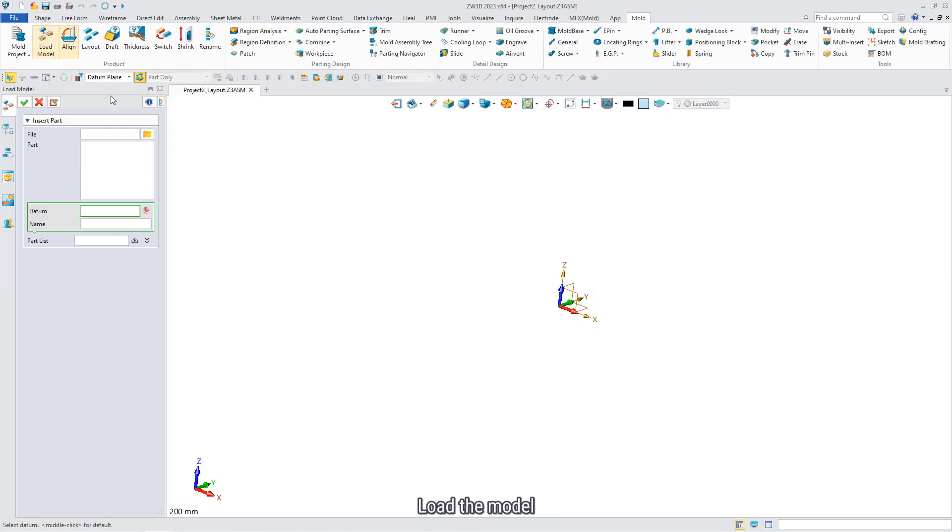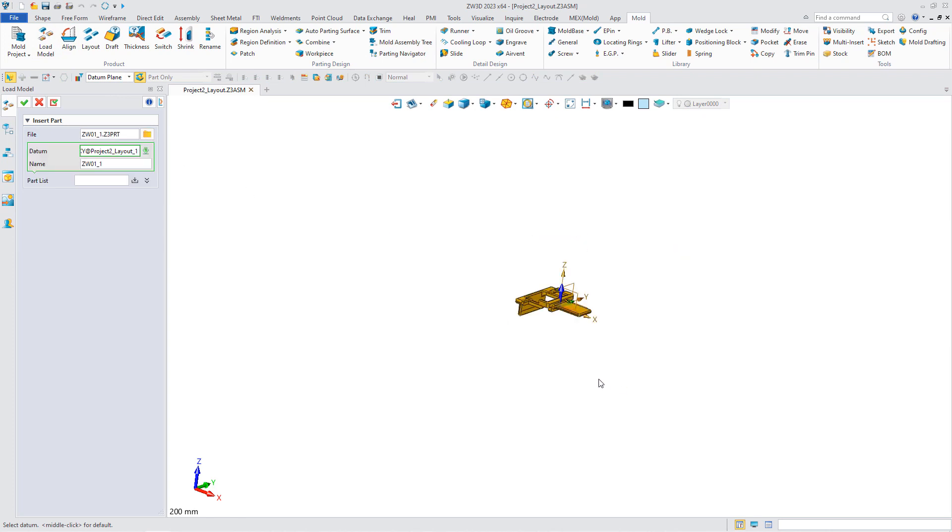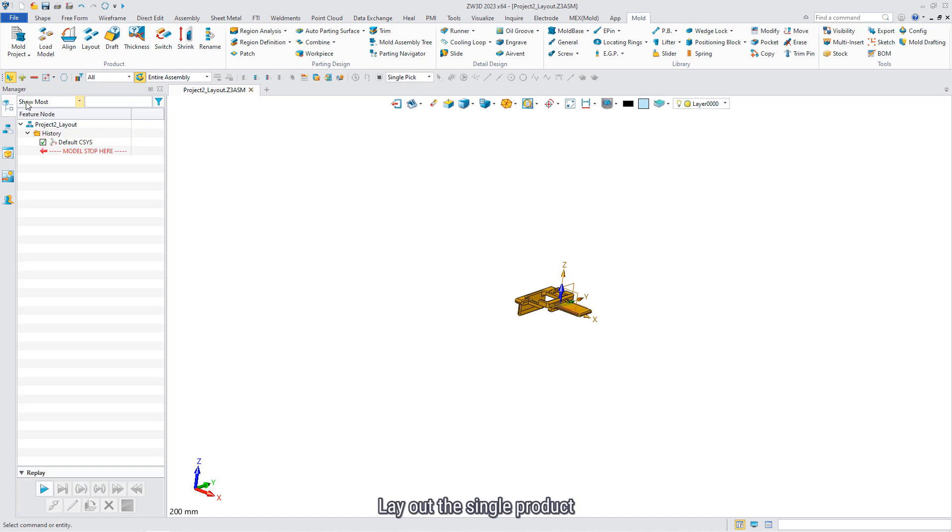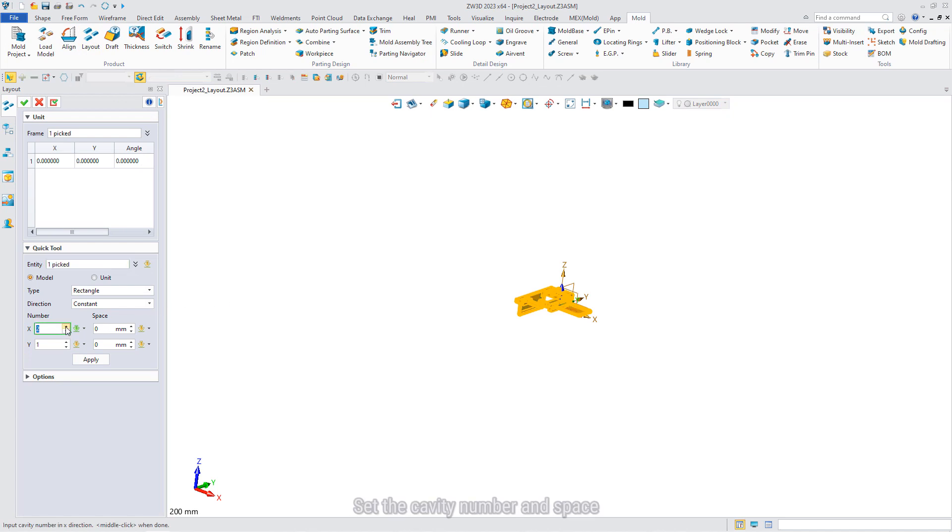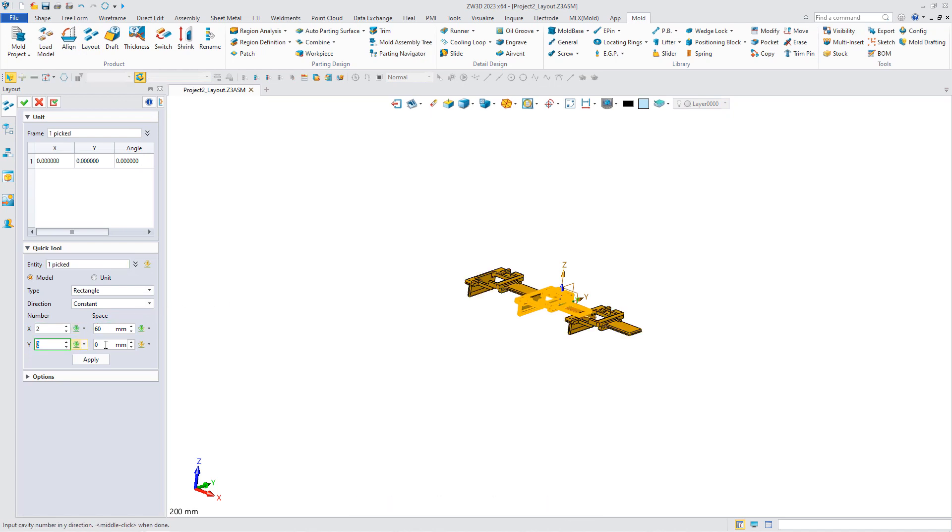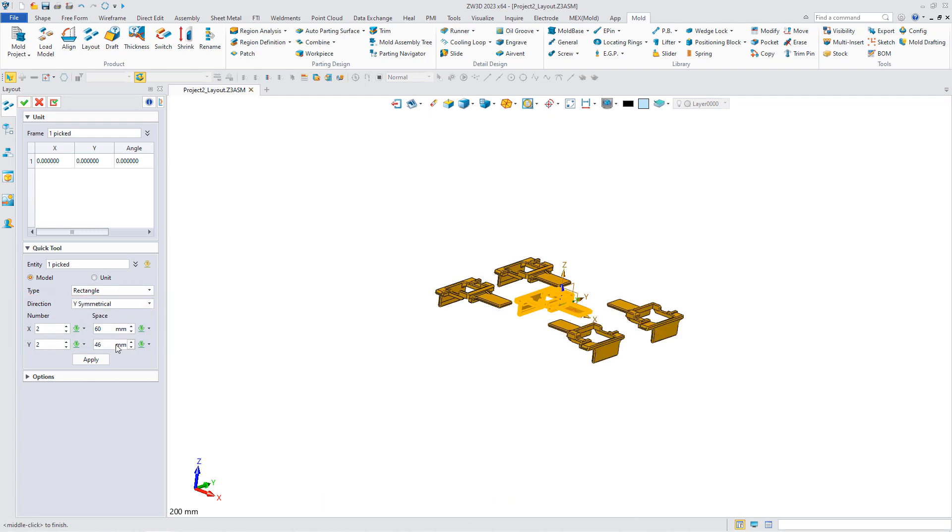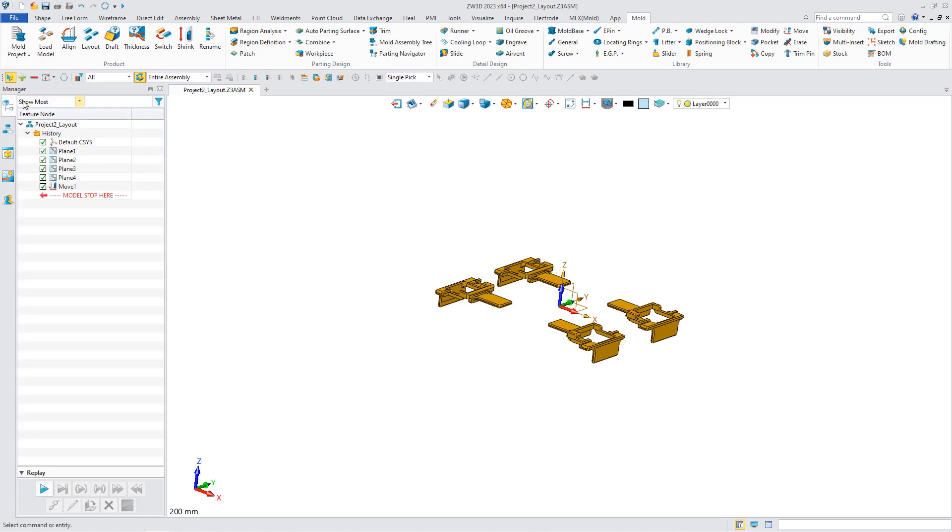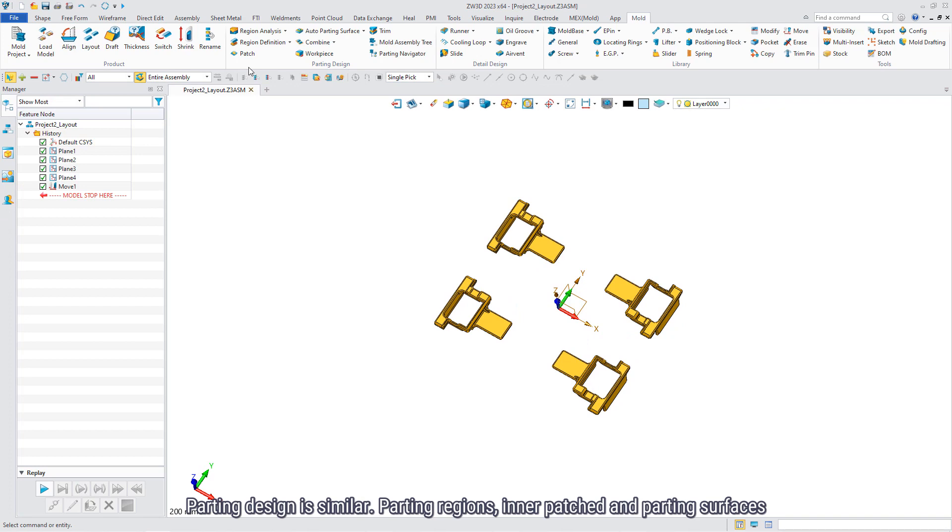Load the model. Lay out the single product. Set the cavity number and space. You can also change the layout direction.